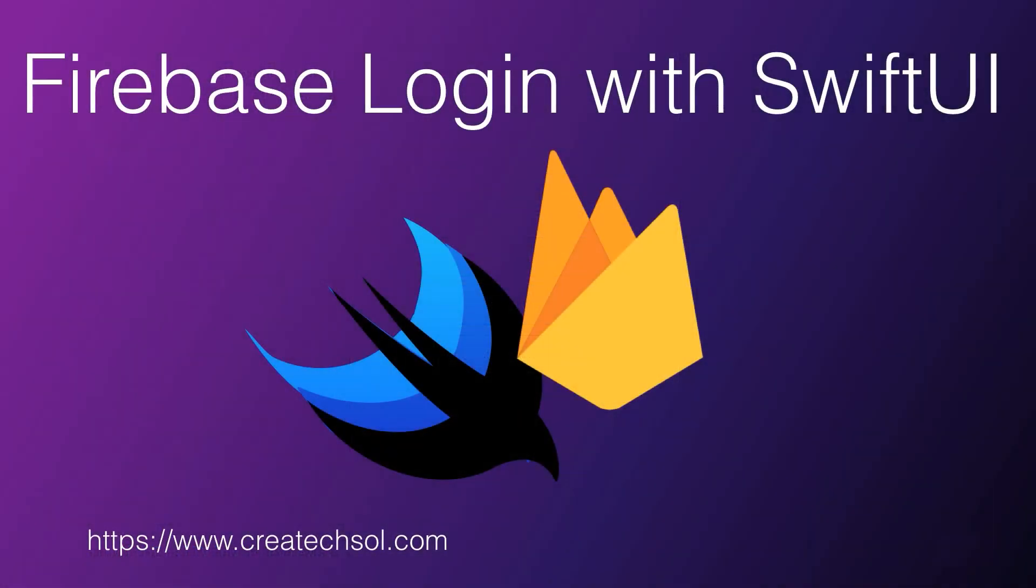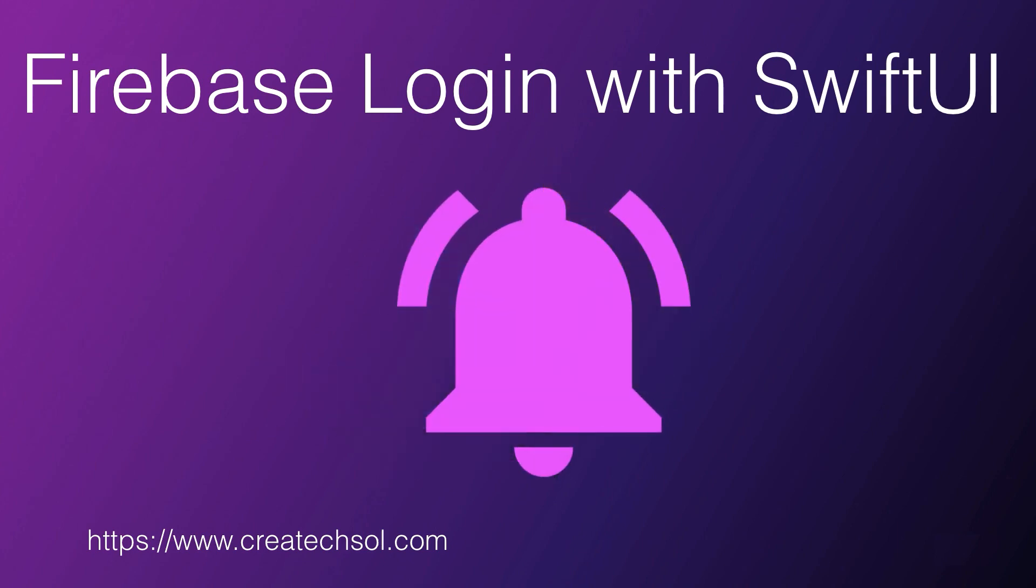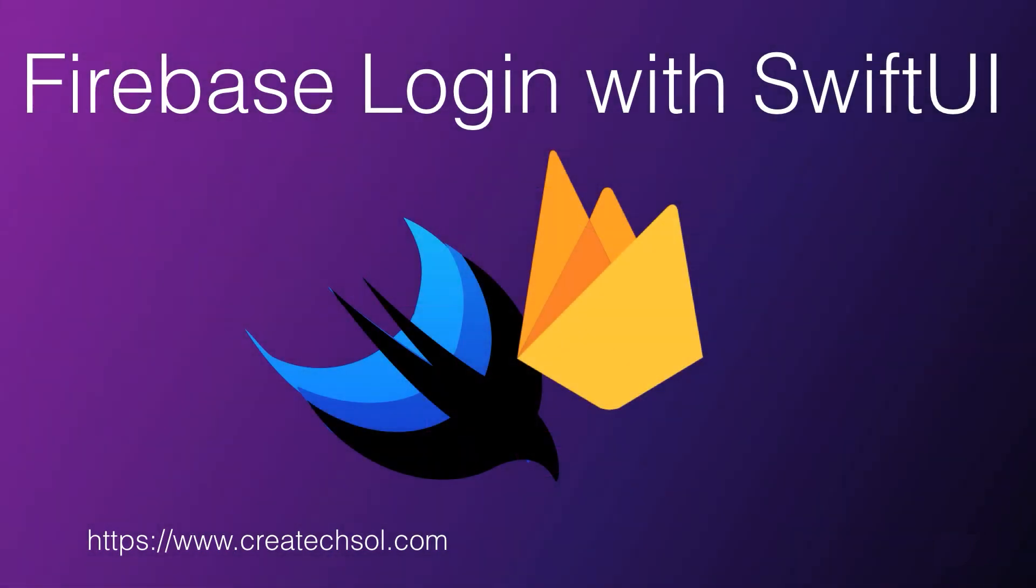Videos for this series are being posted as they're created. So be sure to subscribe to my channel and tap the bell to be notified when new ones are posted. Not only for this playlist, but for all of my SwiftUI videos.